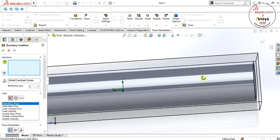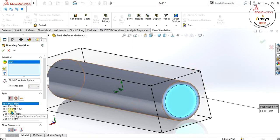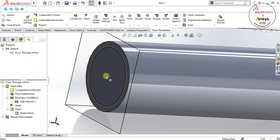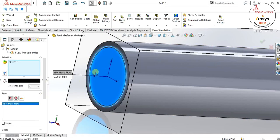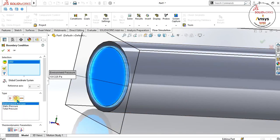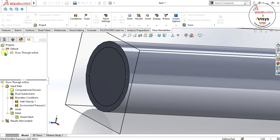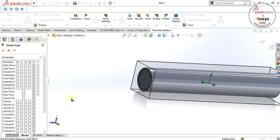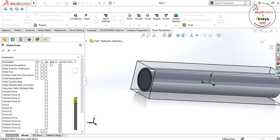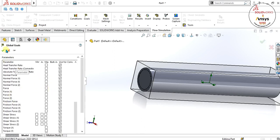Our first boundary condition is at the inlet. Select the inlet lid and apply an inlet velocity of 10 meters per second. You can also add mass flow rate or outlet velocity if needed. Now add environmental pressure at the outlet lid — go to boundary conditions, select the outlet lid, and apply environmental pressure at the pressure opening. Select OK. From here you can insert global goals such as total pressure (maximum, minimum, and average), velocity, volume flow rate, and mass flow rate. Select OK.